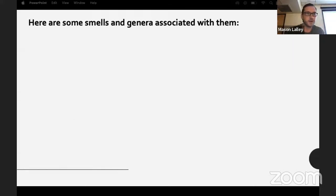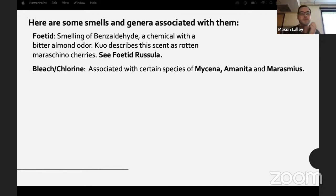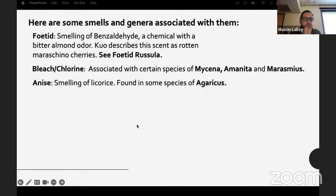Some genera and their associated smells: photid means smelling like benzaldehyde, a chemical with a bitter almond odor. Michael Kuo from mushroomexpert.com describes it as a rotten maraschino cherry smell — there's a group of Russula that smell pretty interesting. Bleach and chlorine smell is associated with species of Mycena, Amanita, and Marasmius.